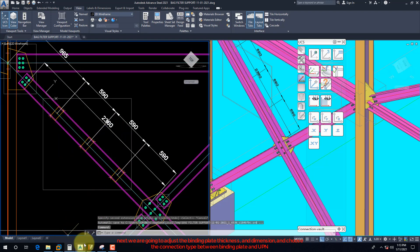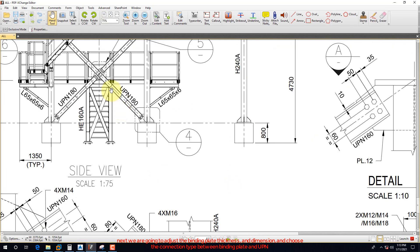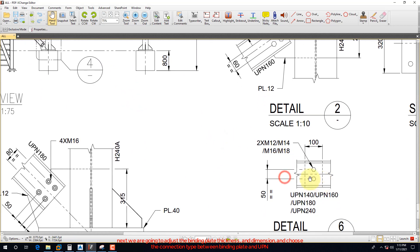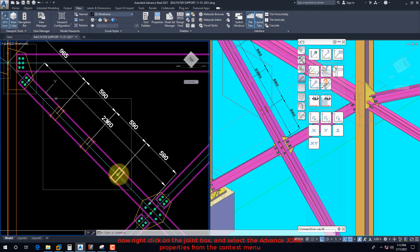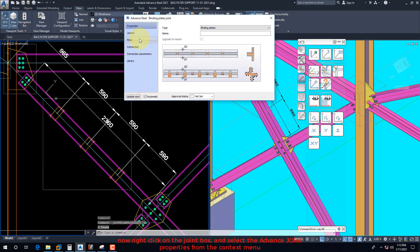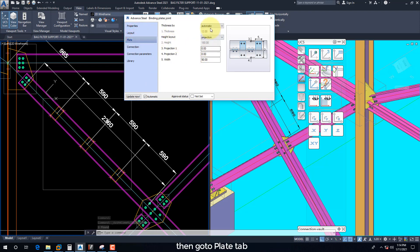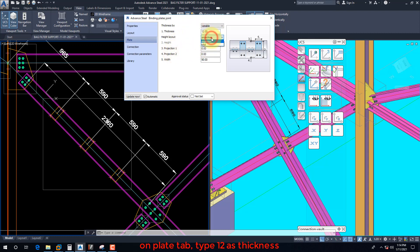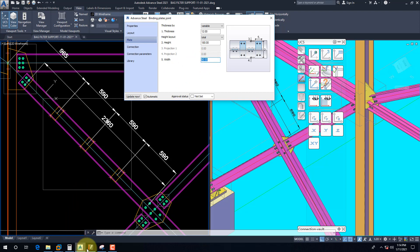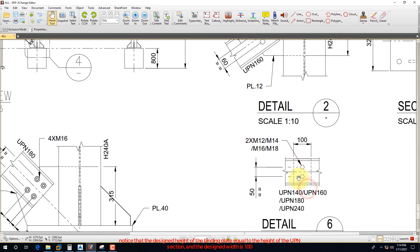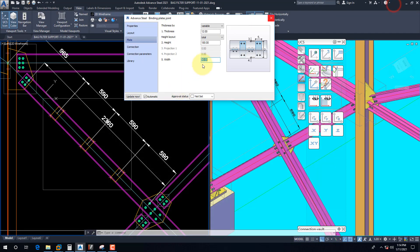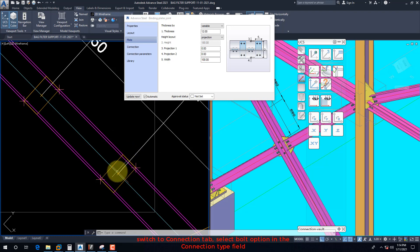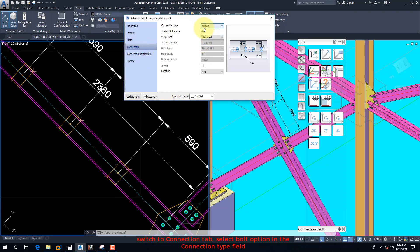Next we are going to adjust the binding plate thickness and dimension, and choose the connection type between the binding plate and UPN. Right-click on Binding Plate and select Advanced Joint Properties from the context menu. On the Plate tab, type 12 as Thickness. Select the Project Projection option for Height Layout, and then type 100 as the height. Switch to the Connection tab and select the Bolt option in the Connection Type field.